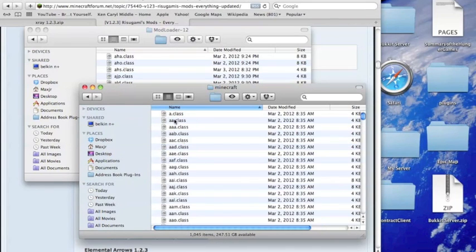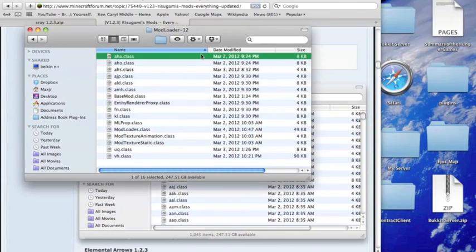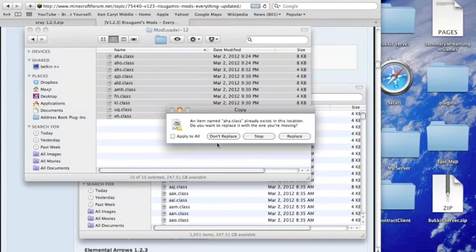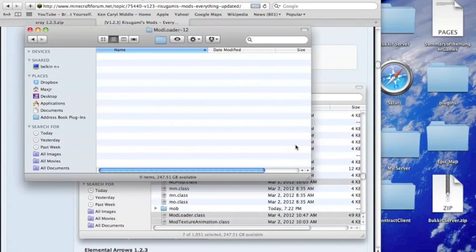Open that up, and then in here, copy all of these or highlight them all, and then drag and drop them in there, and then check the Apply to All box and then Replace.